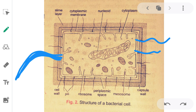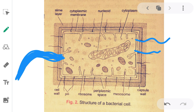The flagellum helps bacteria move from one place to another. This is the simple structure of a bacterial cell — a prokaryotic, single-celled organism. I hope you found this video helpful. Thank you so much for watching. If you liked it, please share, like, subscribe, and suggest this video. Stay home, stay safe!